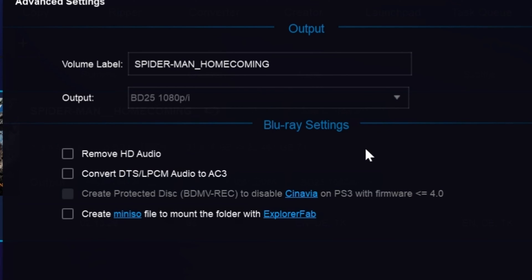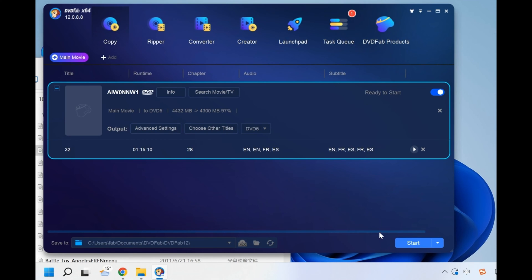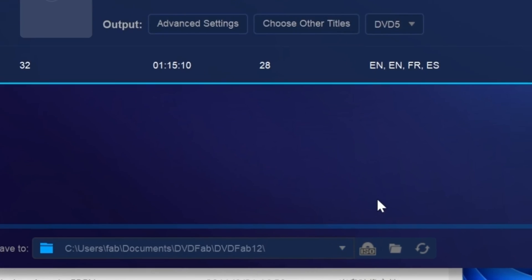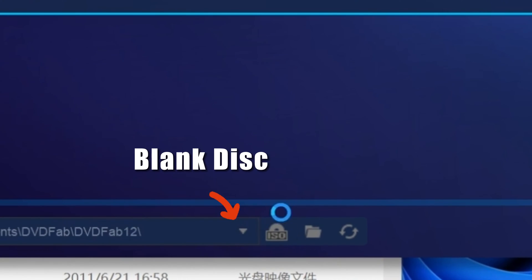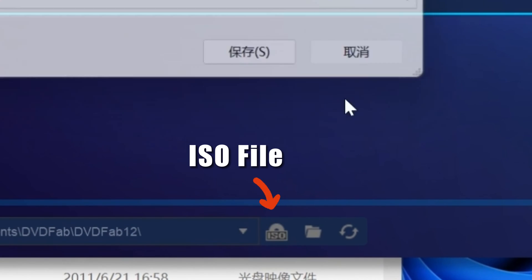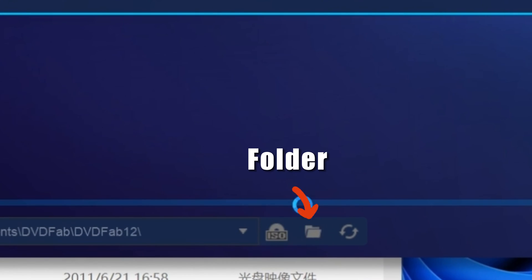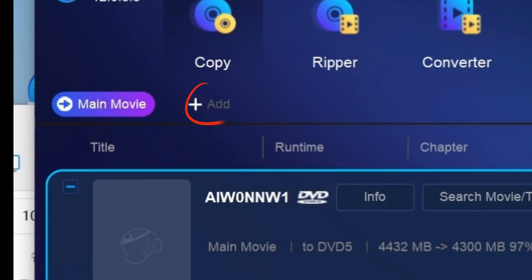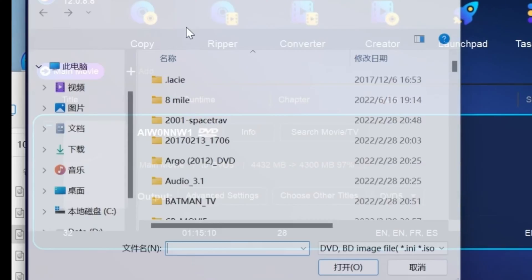Next, set your output directory. This program supports three output destinations: blank disc, ISO file, and folder. You can select one based on your needs. If you want to add another copy task, just click the Add button and repeat the above steps.